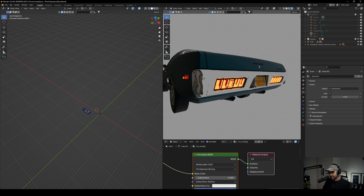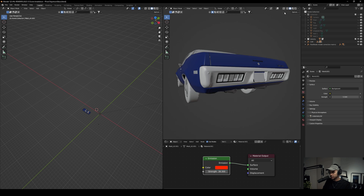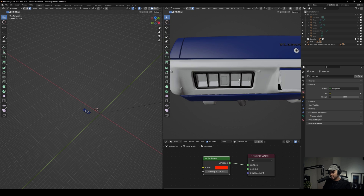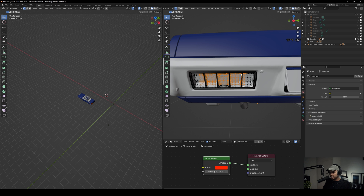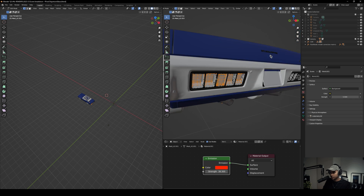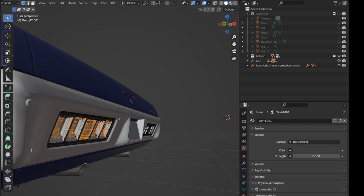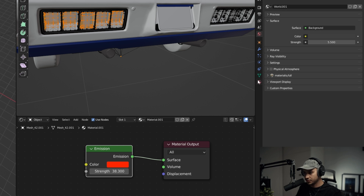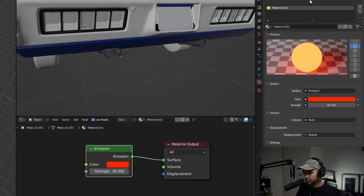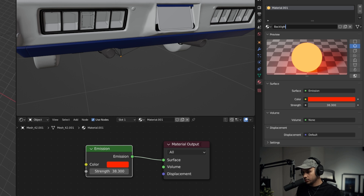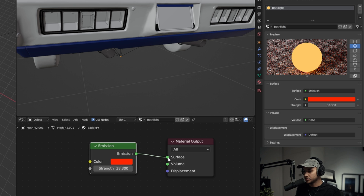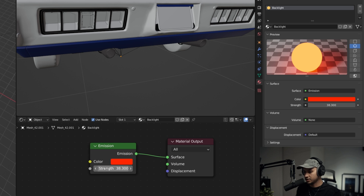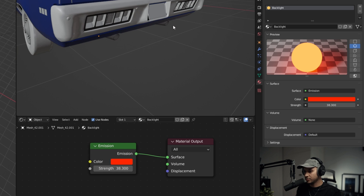The only thing I did here was with the backlights. I went into edit mode and manually selected the faces and meshes around the backlight area. You have to take some time to select all of them, then press P and separate by selection. Once you do that, go to the material tab, delete the other material, create a new one — I'll call it 'backlight' — and then on the shader tab add an emission to the surface. Change the color to red and set the strength to around 38. It was quite a lot but I wanted it to reflect on the ground.